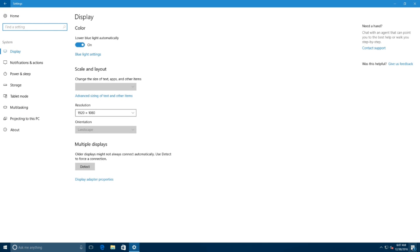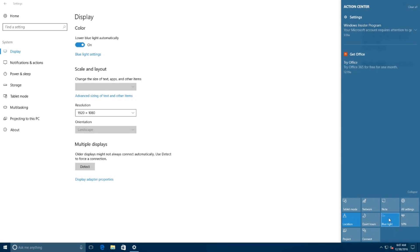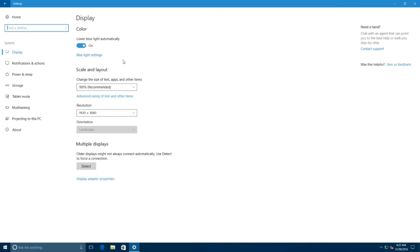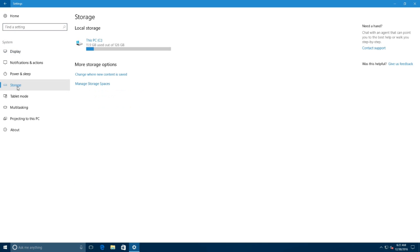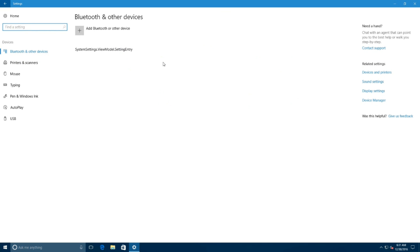Microsoft is also making it easier for you to enable and disable this feature by adding a dedicated blue light button in action center. On system settings, the storage page includes a new link to manage storage spaces on Windows 10.